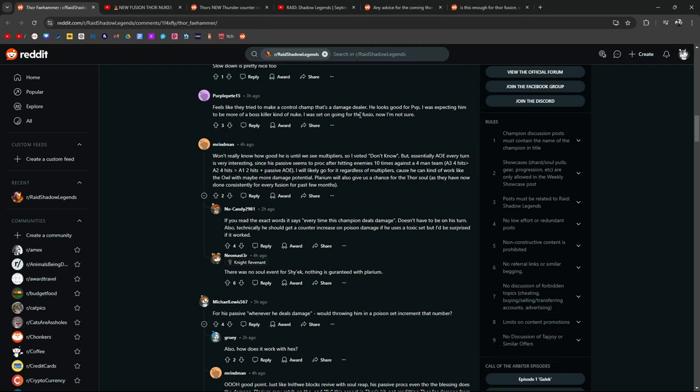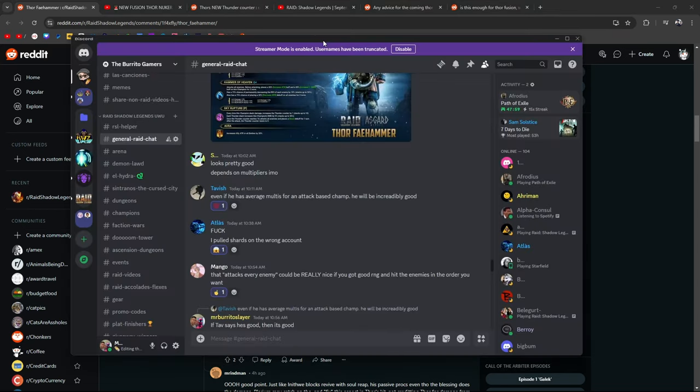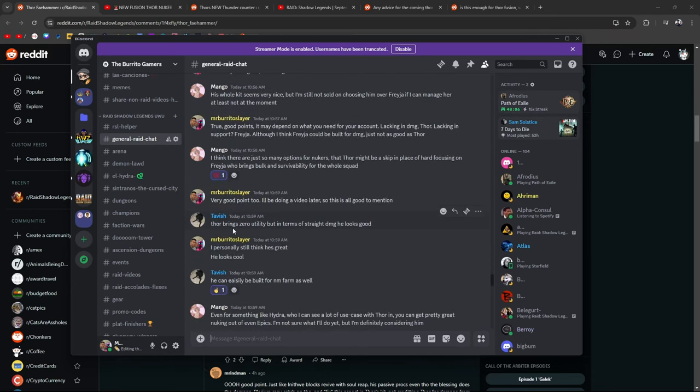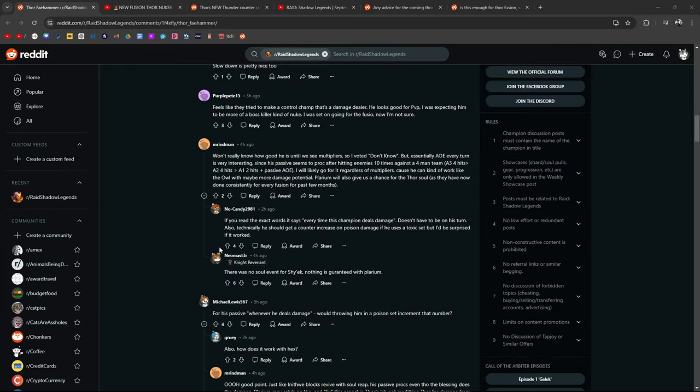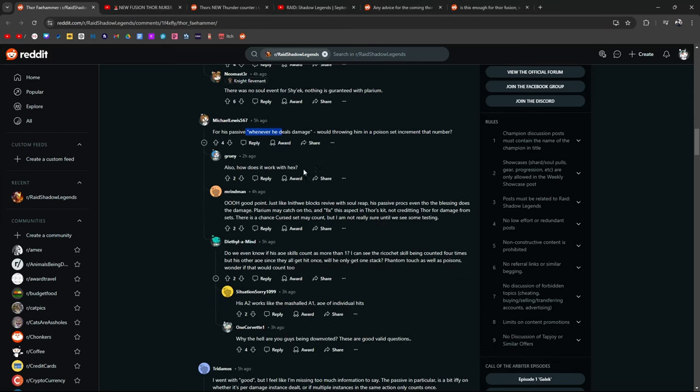Won't really know until we see multipliers. I voted for I don't know. But essentially, AoE every turn is very interesting since his passive seems to proc after hitting enemies 10 times. I would likely go for it regardless of multipliers because he can kind of work like the owl, maybe more damage potential. Pelerium will give us a chance for the Thor soul, probably as they now have done consistently for every fusion over the past few months. I think regardless of multipliers, he's still going to be a really cool champion. Even Tavish said even if he has average multis for attack based champion, he's going to be incredibly good. Thor brings zero utility. But in terms of straight damage, he looks good. Built for Anim Farm as well. If you read the exact words, it says every time this champion does damage. It doesn't have to be on his turn.